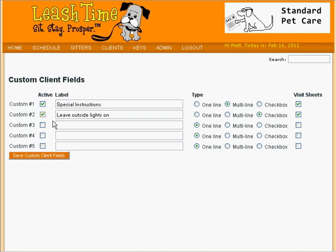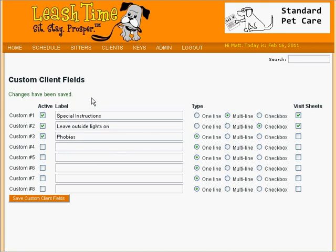Some fields we might prefer to keep private and never include on a visit sheet. Let's add a one-line field called Phobias. Why you would want a field called Phobias, I don't know, but let's add it anyway. We mark it Active, and then we click Save Custom Client Fields.